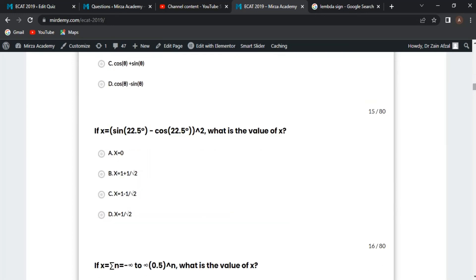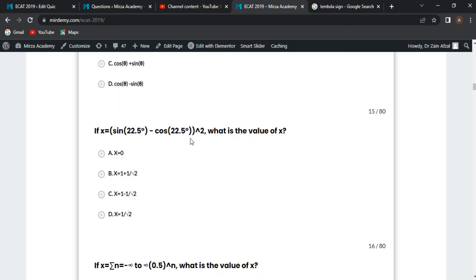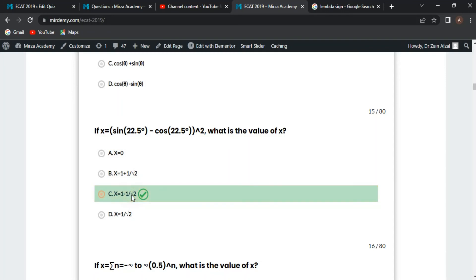Next MCQ: if x = (sin(22.5°) - cos(22.5°))², what is the value of x? Expanding (a - b)² = a² - 2ab + b² gives sin²(alpha) + cos²(alpha) - 2·sin(alpha)·cos(alpha) = 1 - sin(2·alpha). Here 2·alpha = 45°, so sin(45°) = 1/√2, giving x = 1 - 1/√2. Option C is correct.